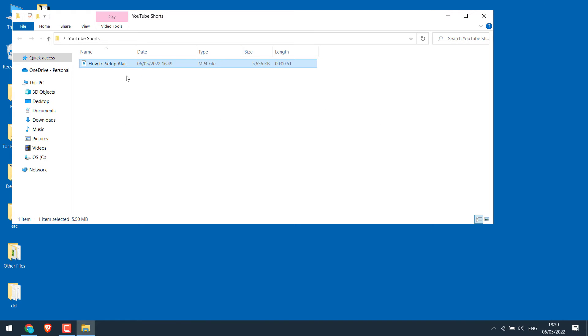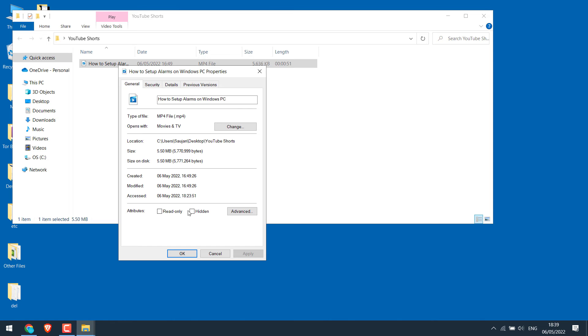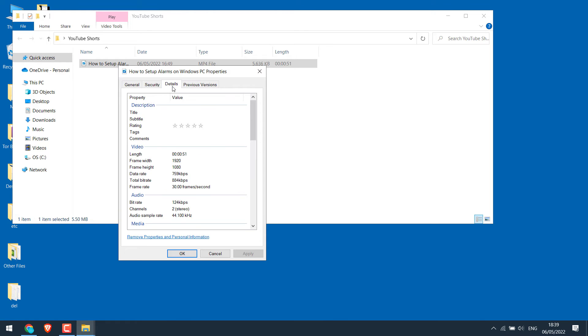If you right click on the video and go to Properties and go to Details, you can see the frame width is above 1080, that is 1920, while frame height is fine. For a video to qualify as Shorts, the width must be below 1080.